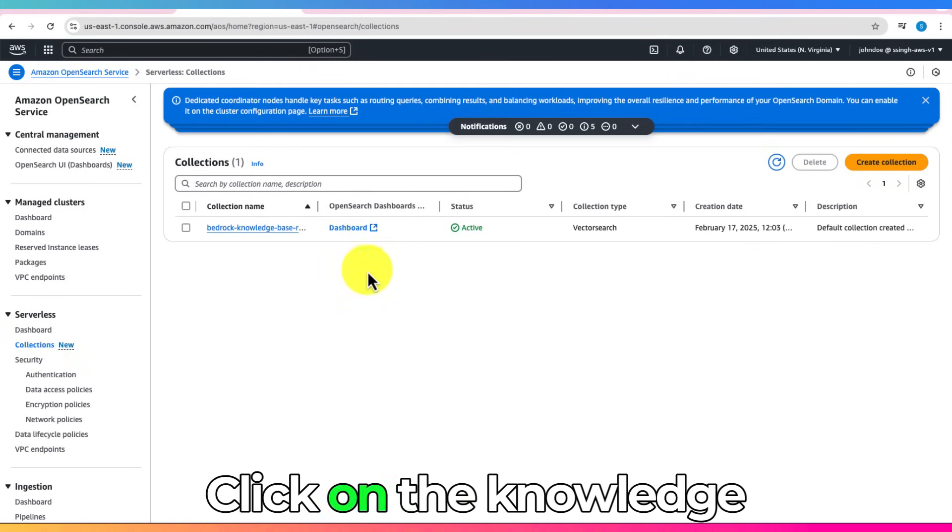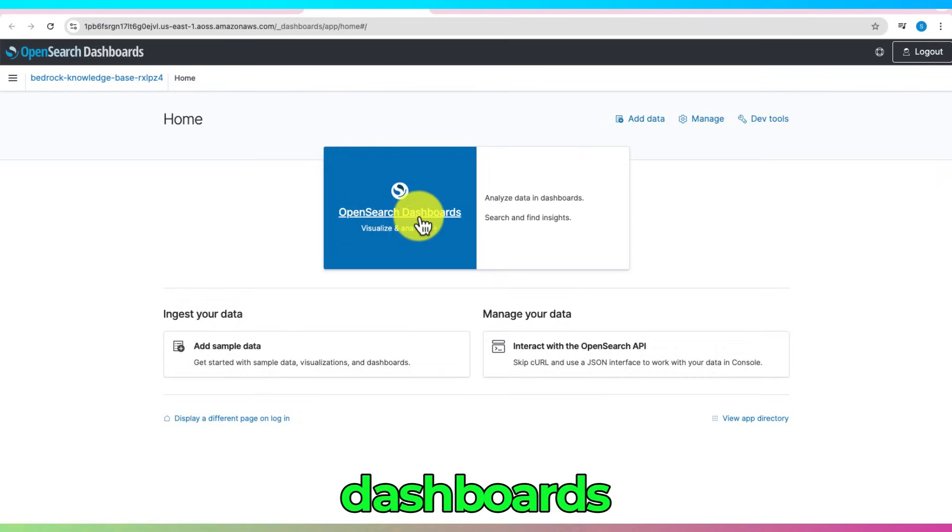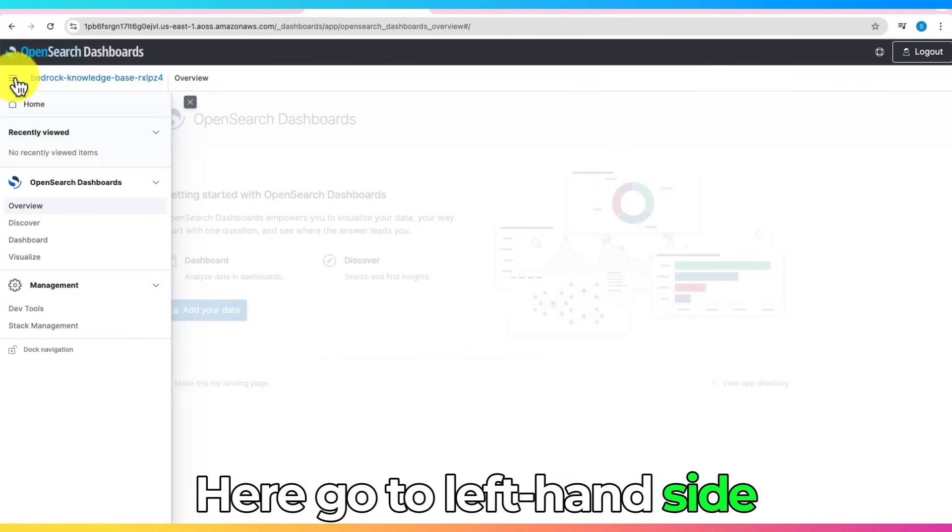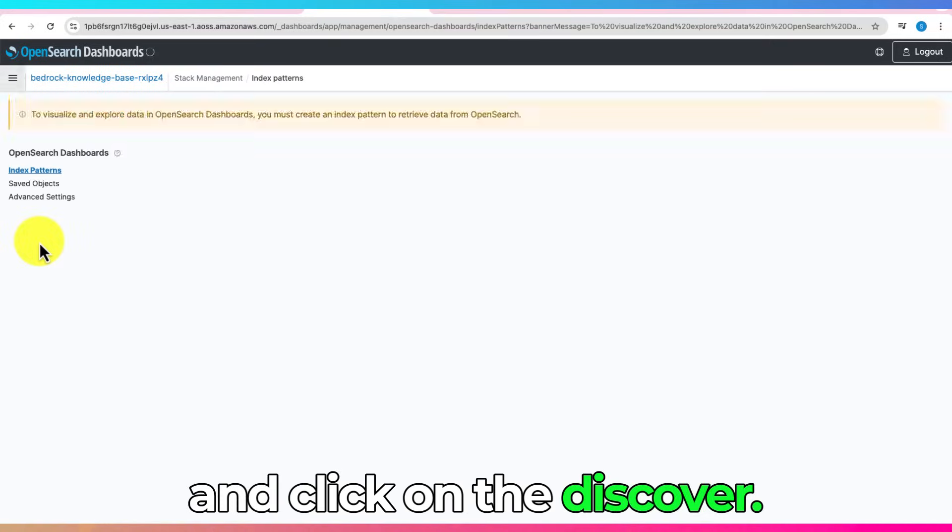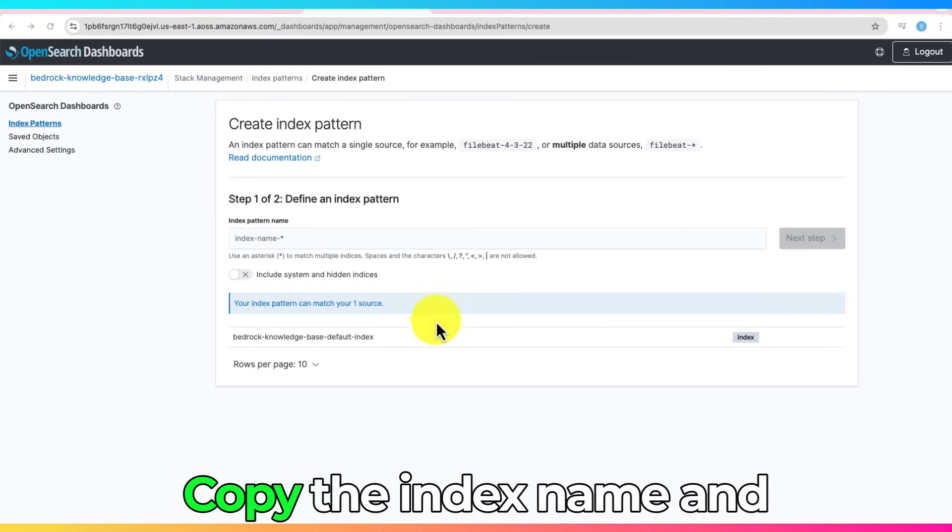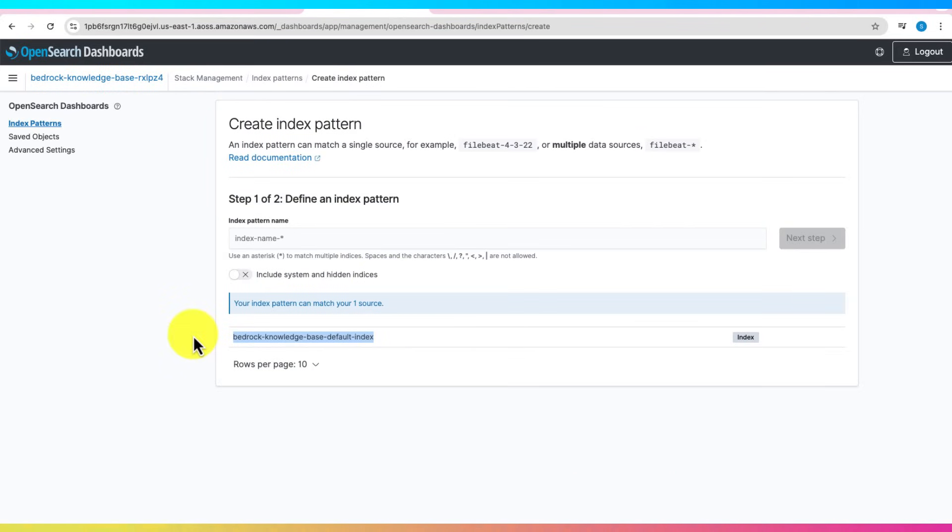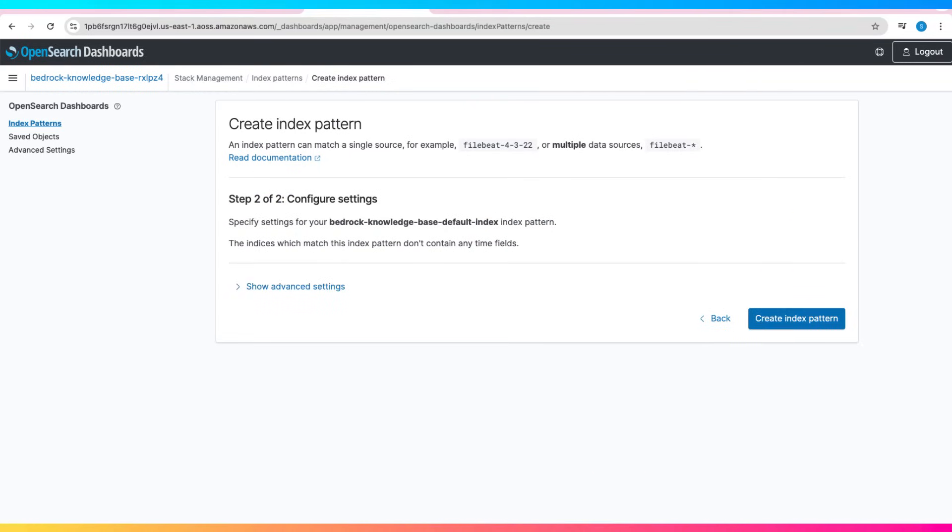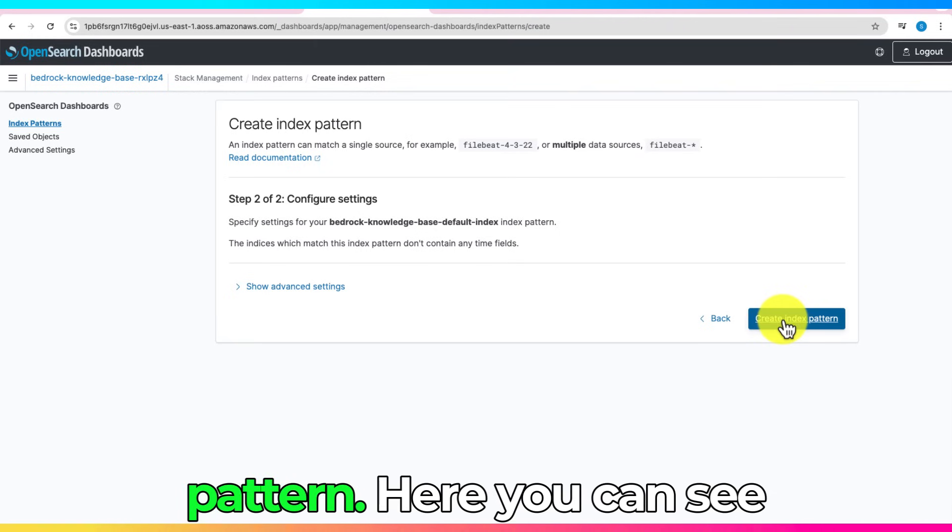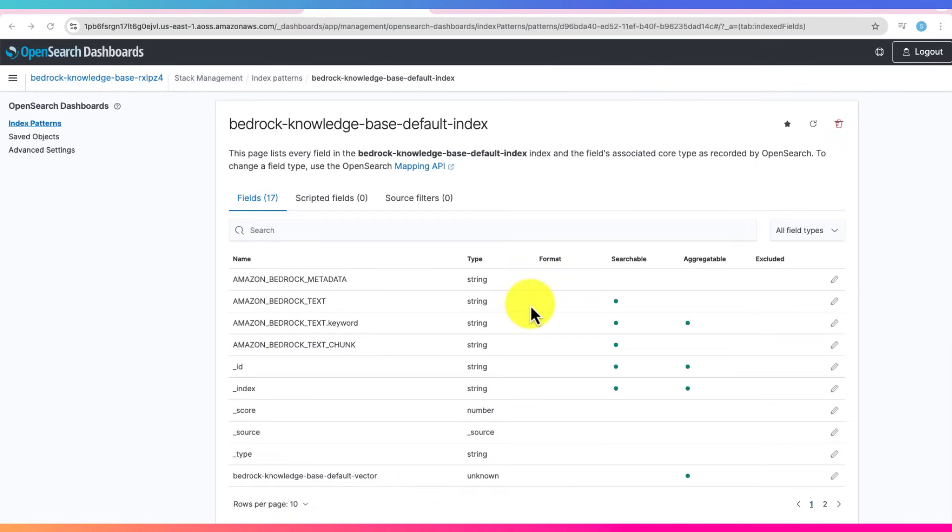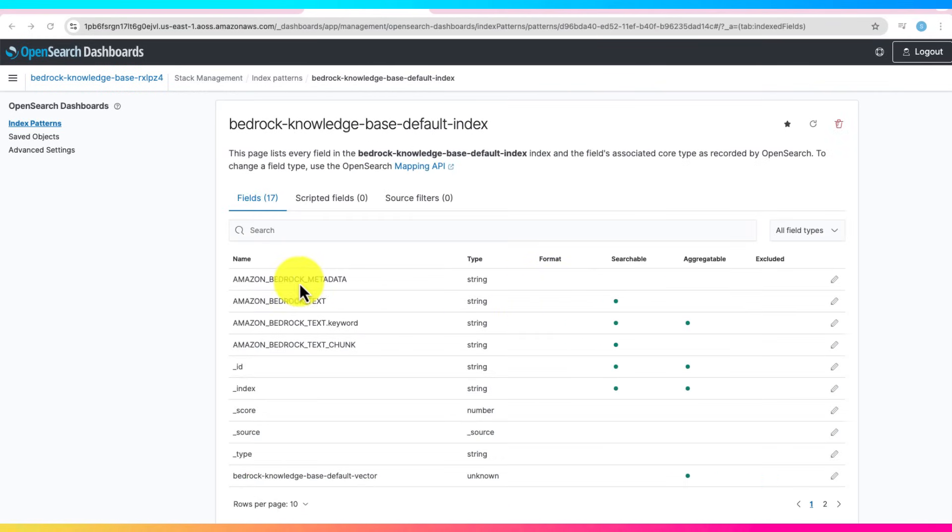Click on the Knowledge Base. Click on OpenSearch Dashboard. Here go to left-hand side and click on the Discover. Click on Create Index Pattern. Copy the index name and paste it for index pattern name. Click on the next step. Click on Create Index Pattern. Here you can see all the fields are created. You can see names and if they are searchable or not.